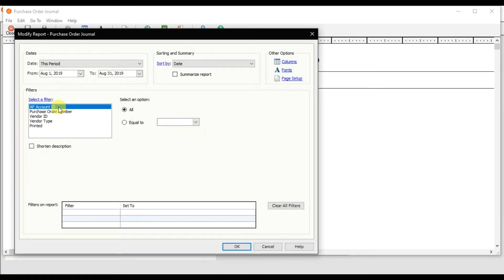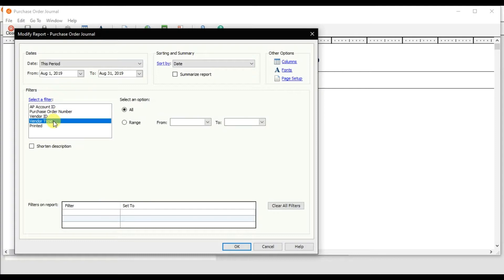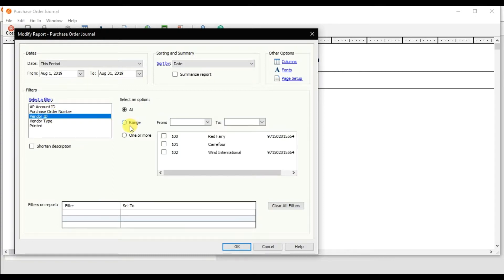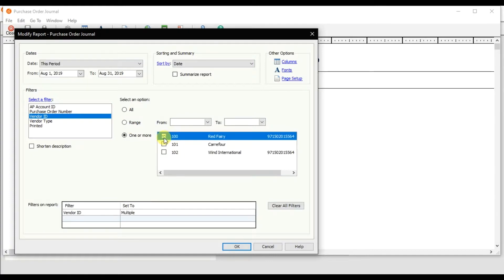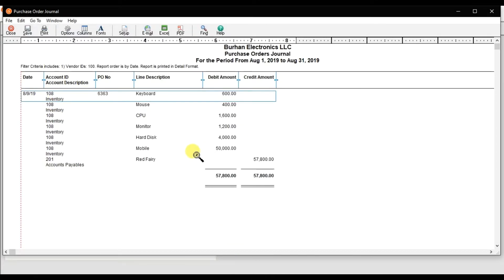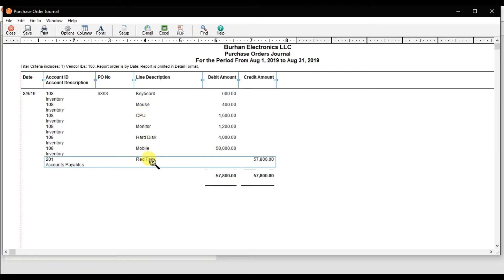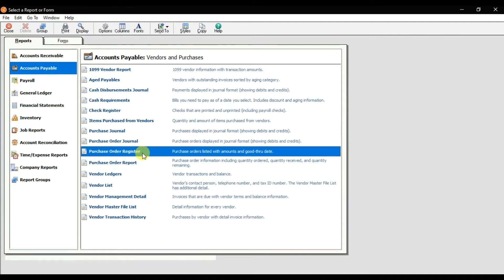You can also sort by purchase order number, accounts payable ID, or vendor type. Since we created a purchase order for Red Fairy only, we select Red Fairy and press OK. The purchase order journal report shows debits and credits for items ordered — keyboard, mouse, CPU, monitor, hard disk, and mobile from supplier Red Fairy. The credited amount is 57,800.